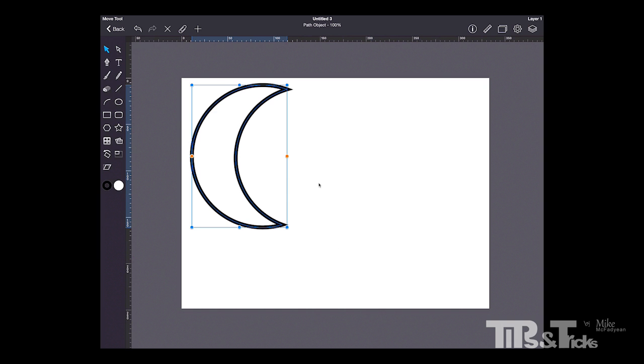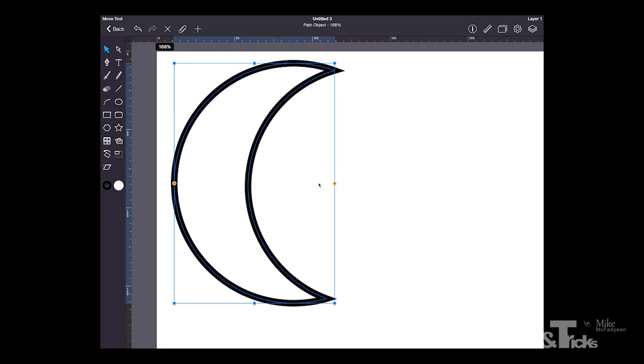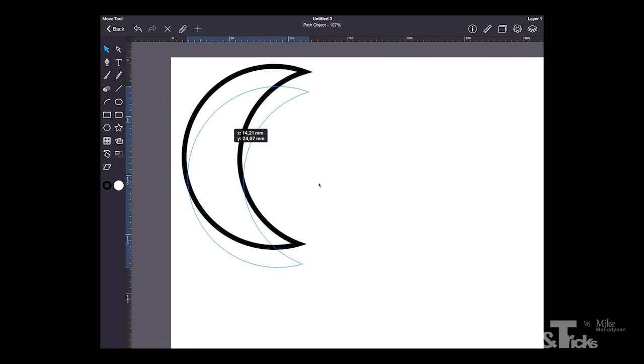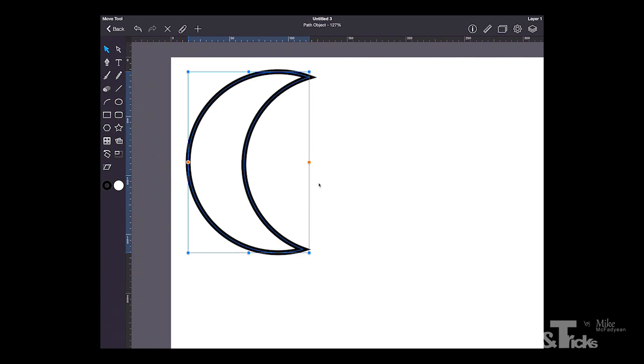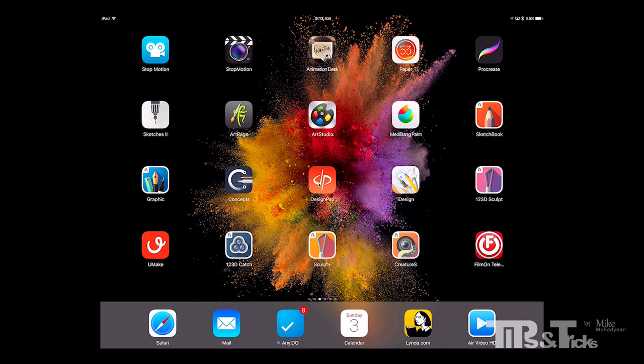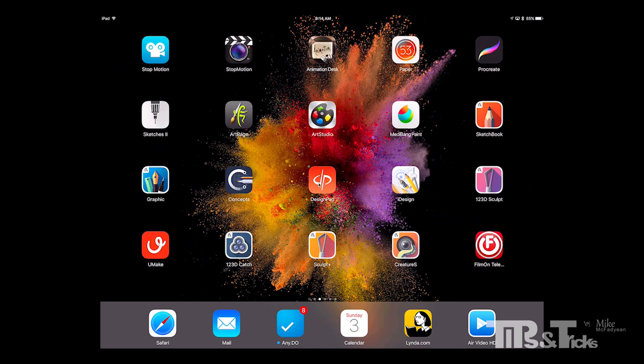I think Adobe might be a little bit scared that if they do something really awesome for the iPad that people will stop buying their desktop apps, because Adobe's apps on the iPad are really about doing little things like making a brush and creating a wireframe and stuff like that. They seem to be shying away from giving you a total design solution on the iPad. Maybe that will change over time. So for vector design I would recommend Graphic.